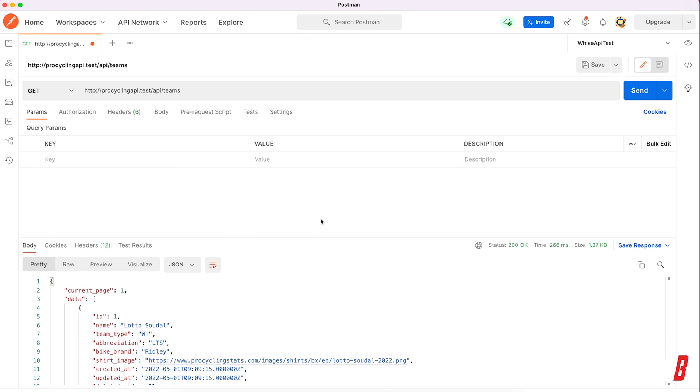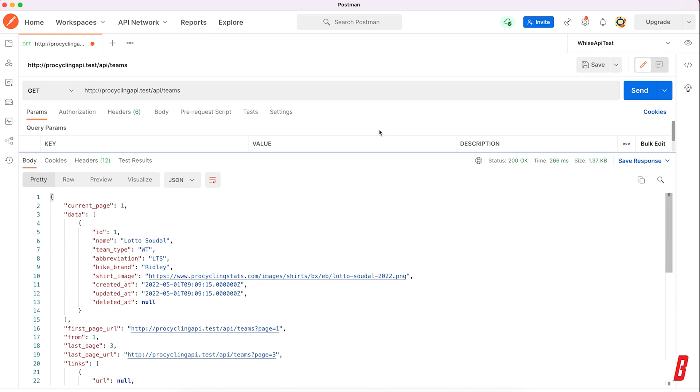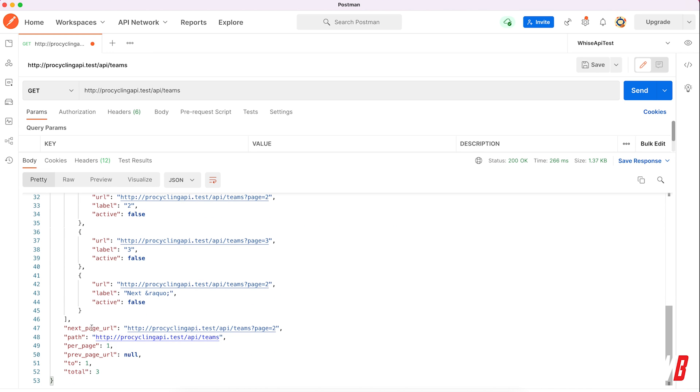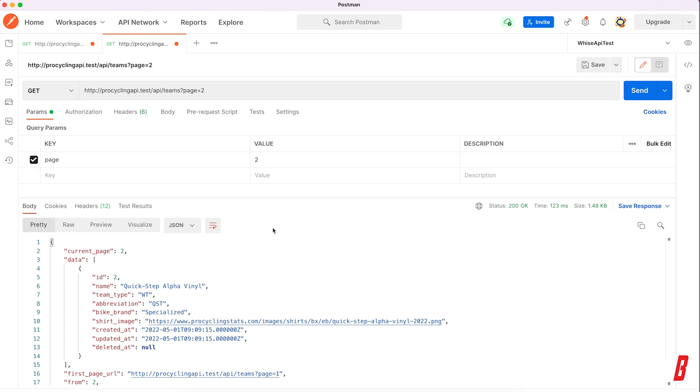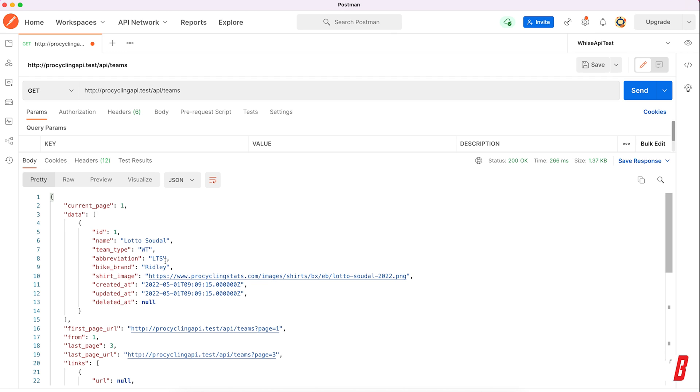If I enter this, then we have the result. I paginated one item per page, so now we have Ineos Grenadiers, and I can head over to the next page - next page URL right here. And if we hit that we get QuickStep Alpha Vinyl and so on. So there we have the normal return of our API, but we're far from finished here.